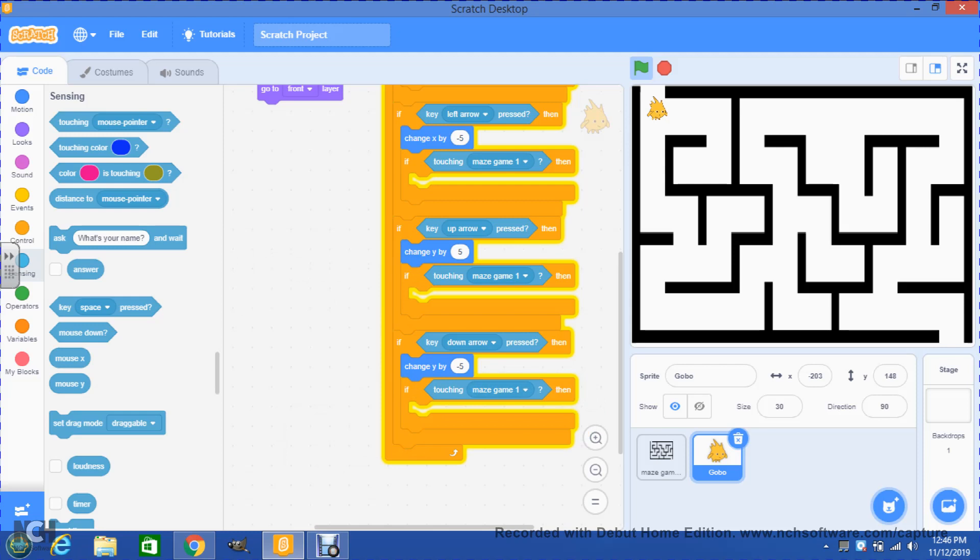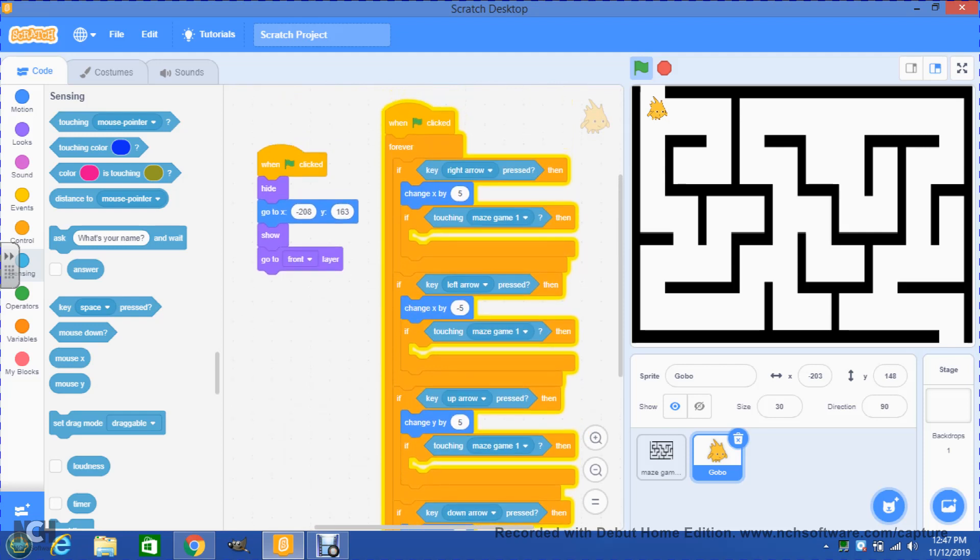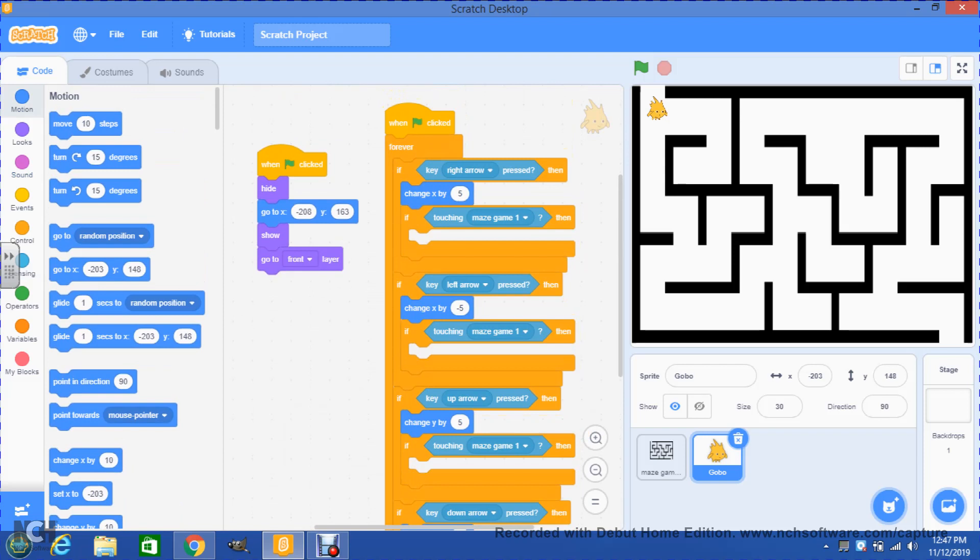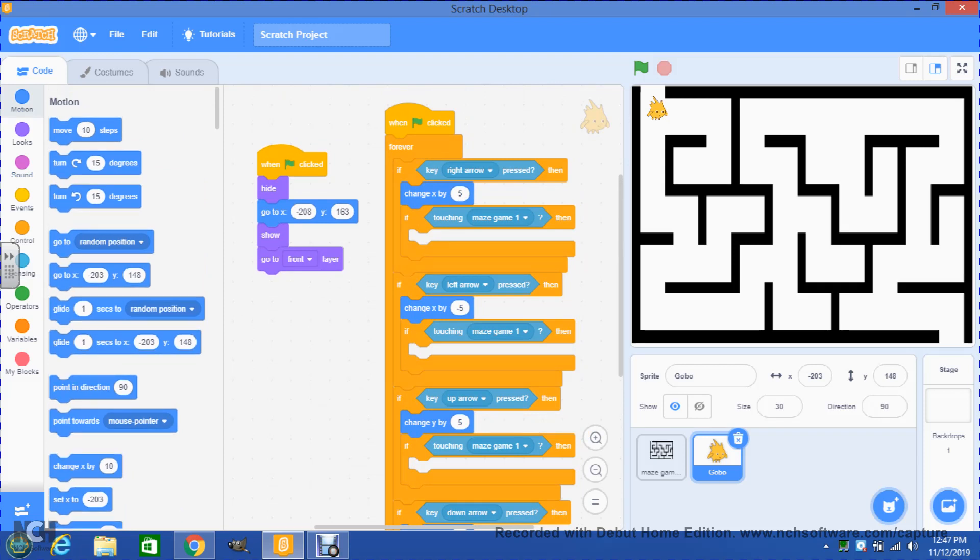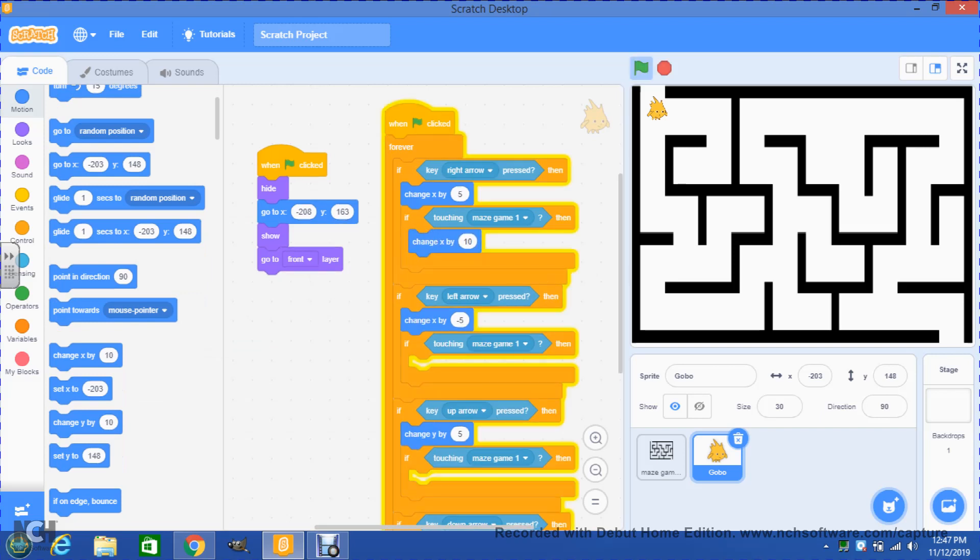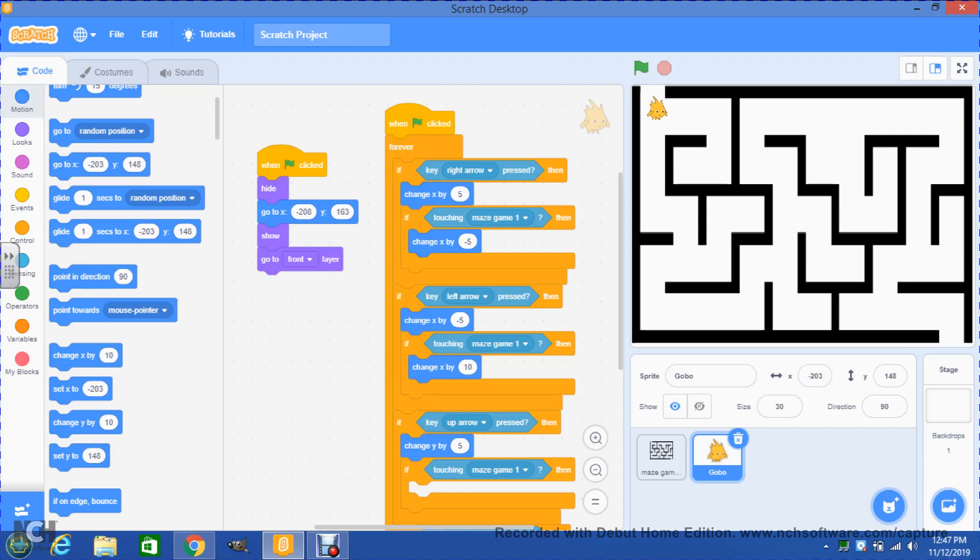Now in every space we're gonna put the same blue block that we have but with the opposite value. For example, if this particular if says 'change X by 5,' we're gonna then have change X but instead of being change X by 5, it's gonna be changed by negative 5. Same thing here. If we have change X by negative 5, then we drag another block that says 'change X by 10' and instead of negative 5 it's gonna be just by 5.